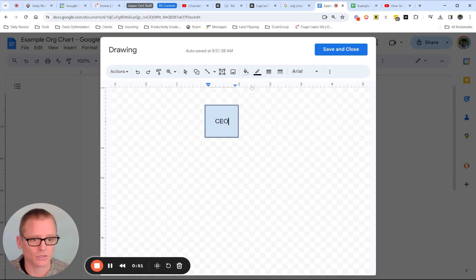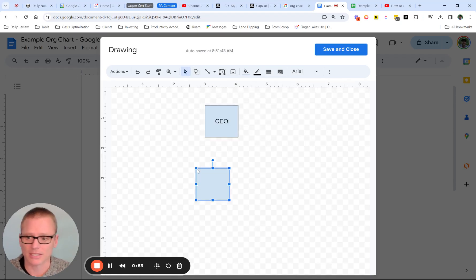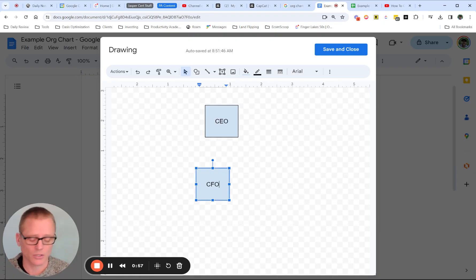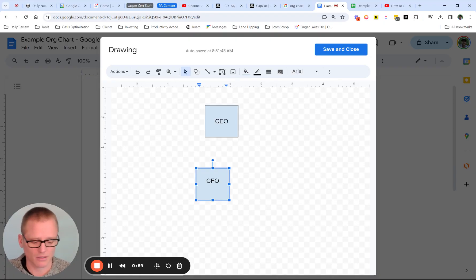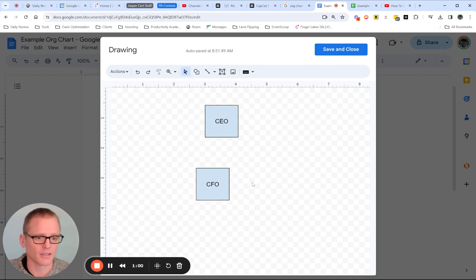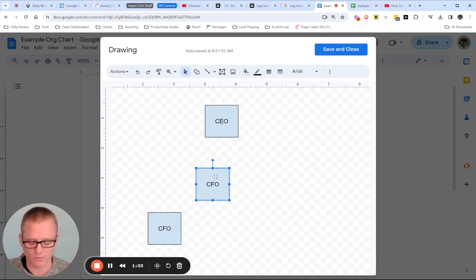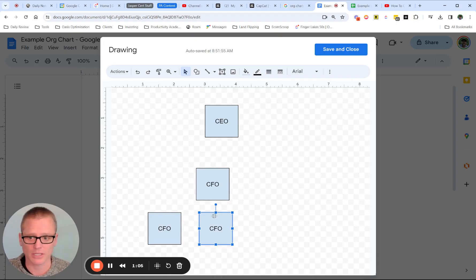Let's do some more. We could copy and paste. That'll be a little faster. Let's do, we're going to have a CFO. And then I'm just going to copy and paste a few times so that we can see the same thing for both ways of doing this.